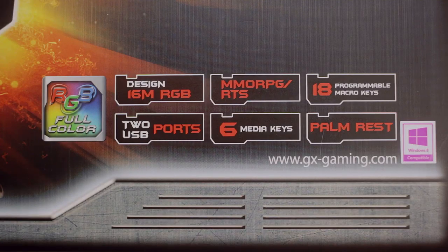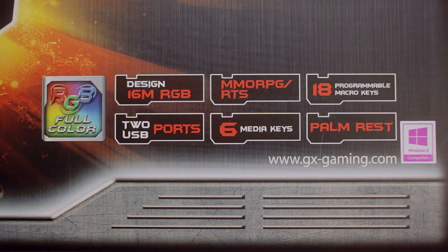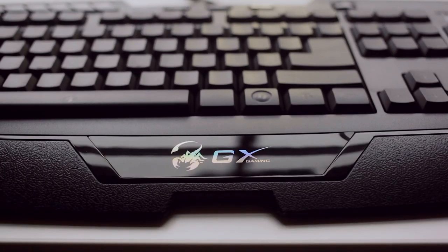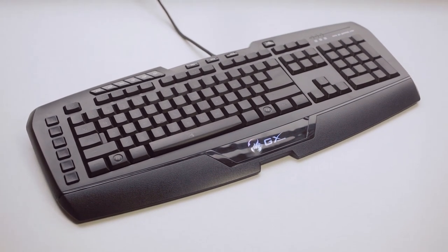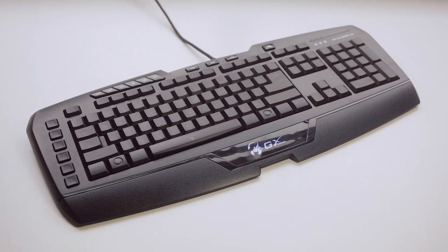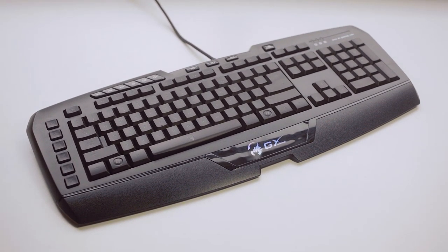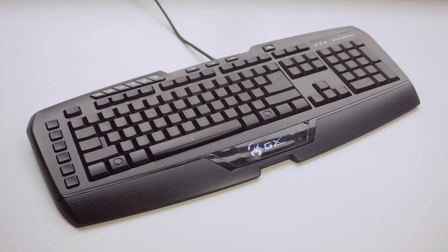Genius states that this keyboard is professionally designed and engineered specifically for the MMORPG slash RTS Gamer. The first thing we notice about the Imperator Pro is its size.